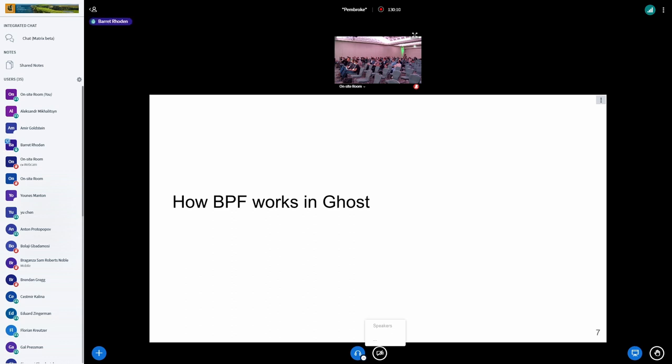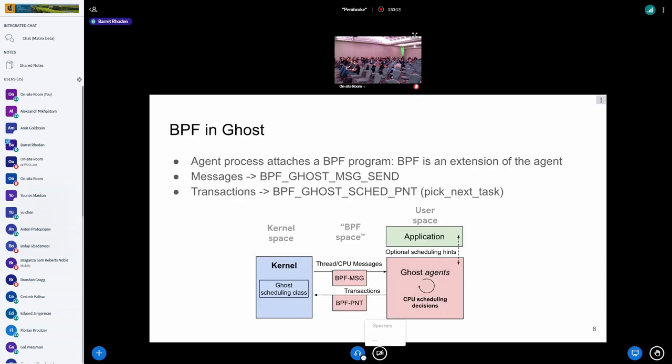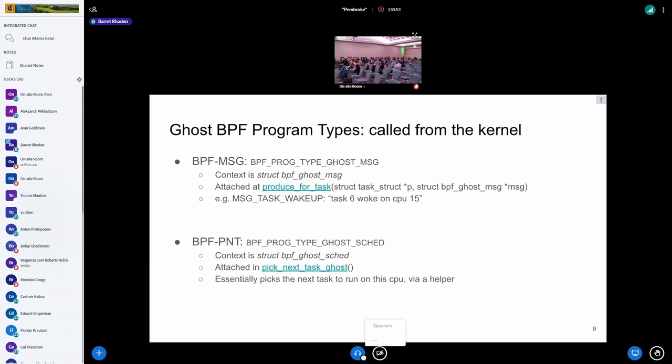Let's talk a little bit about how BPF works in Ghost, since this is the BPF track. The agent attaches BPF programs, and we think of the BPF as the extension of the agent—these red boxes here. Messages are now BPF Ghost message send, which we refer to as BPF MSG. Transactions are another program type, sched PNT, which is pick next task in the scheduler lingo. Here we have the decisions still made in user space, and BPF itself is just hooking into the messaging and transaction layers. This is where we were about a year or so ago.